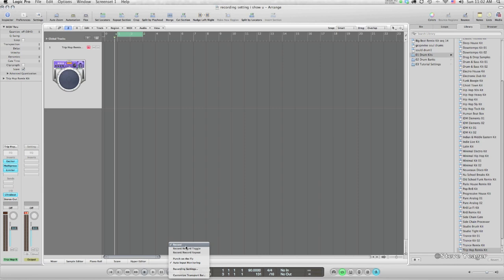Record Toggle is good for situations if you're running a session and somebody else is playing. Upon hitting R, you'll go into Record, and when you hit R again, you go out of Record and the playhead keeps moving. So you can do punches — punch on the fly, things like that.